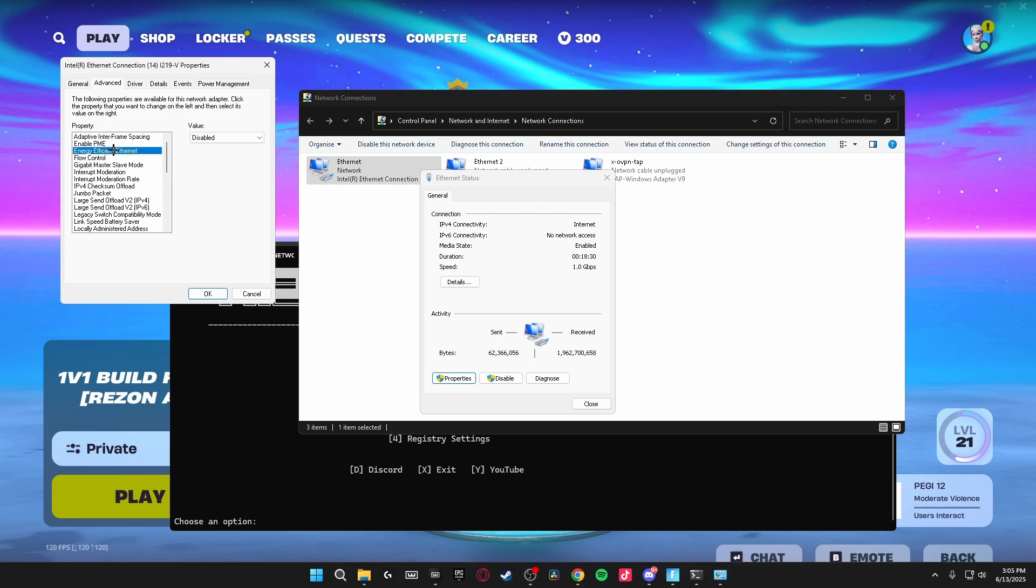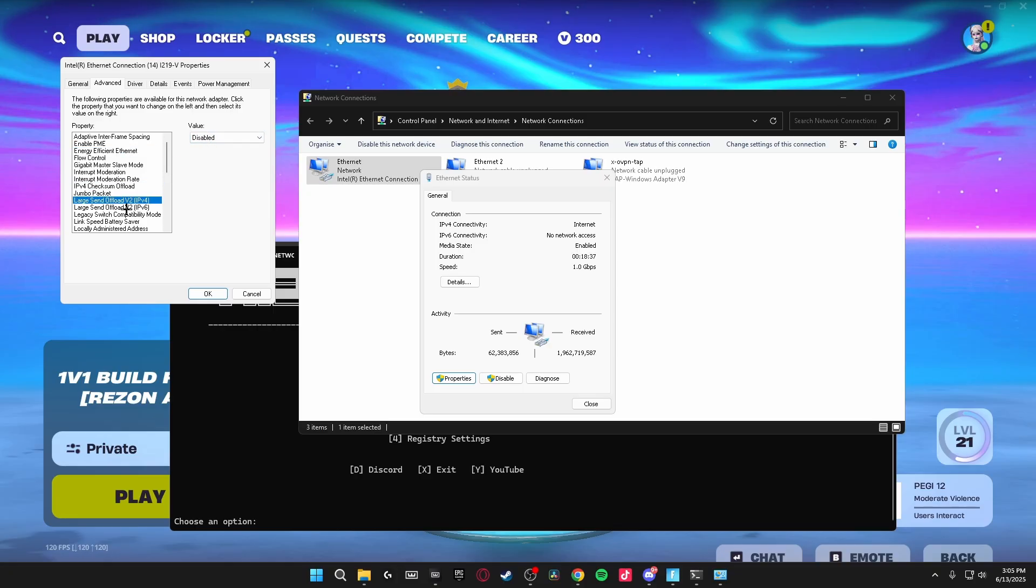So the first one is Energy Efficient Ethernet. Make sure this is turned off. IPv4 checksums offload. Make sure this is disabled. Large send offload V2 for IPv4 and 6. Make sure both of these are disabled.